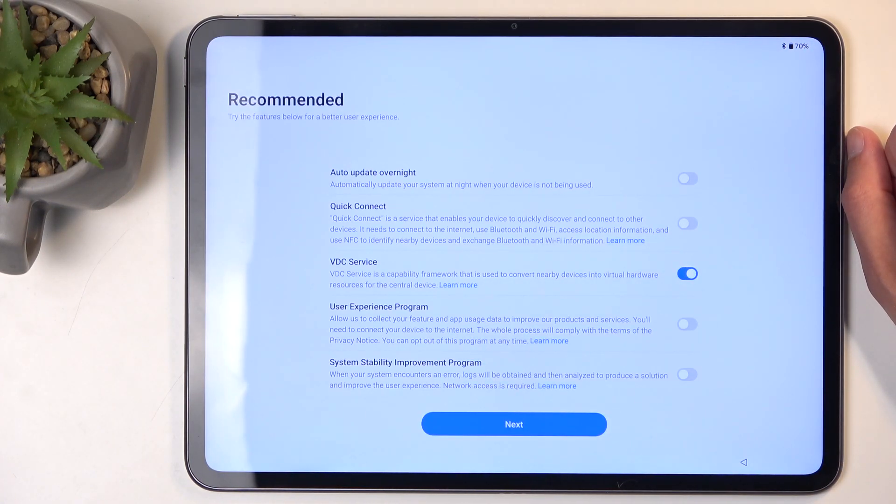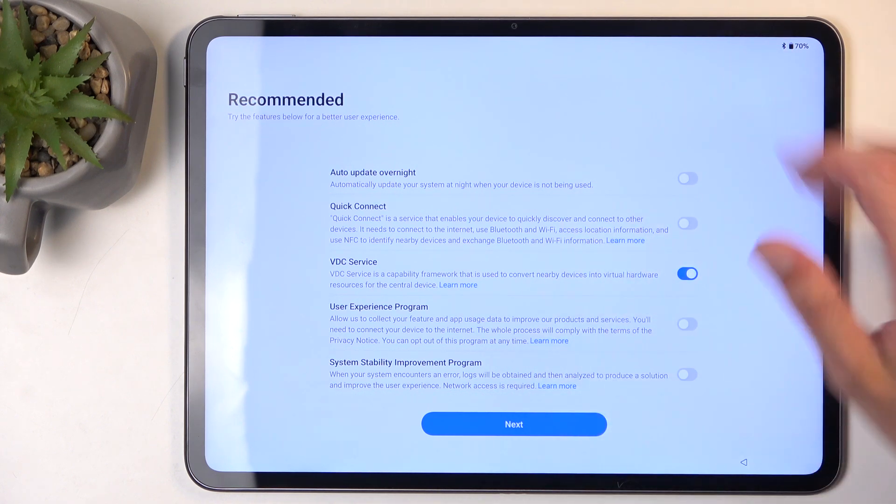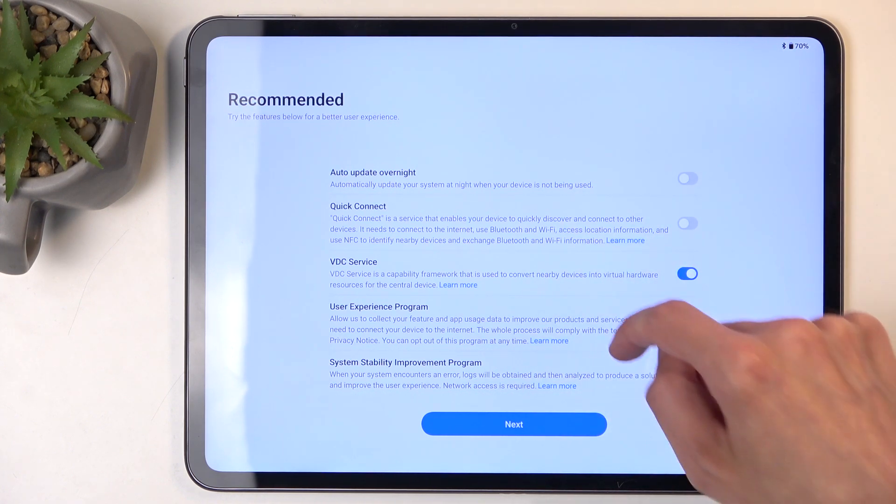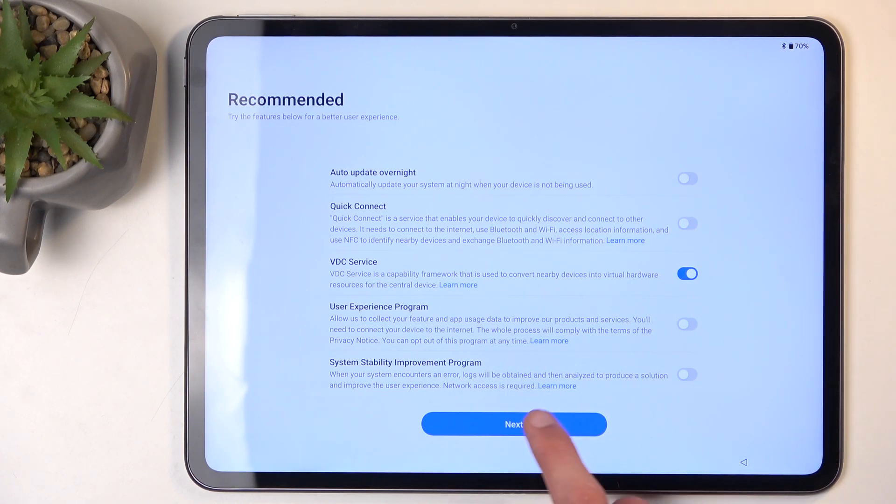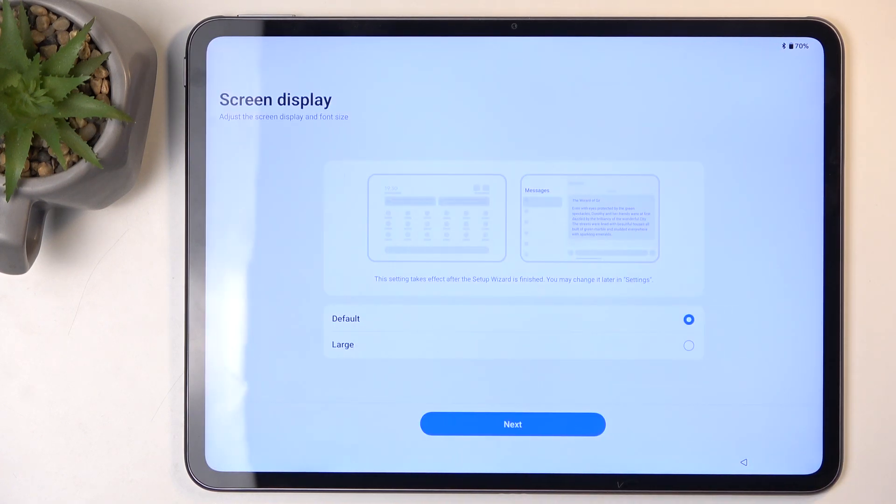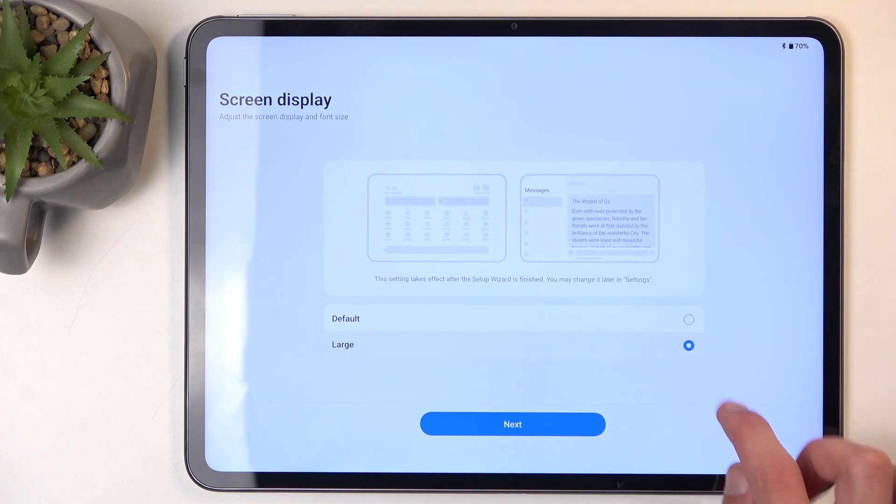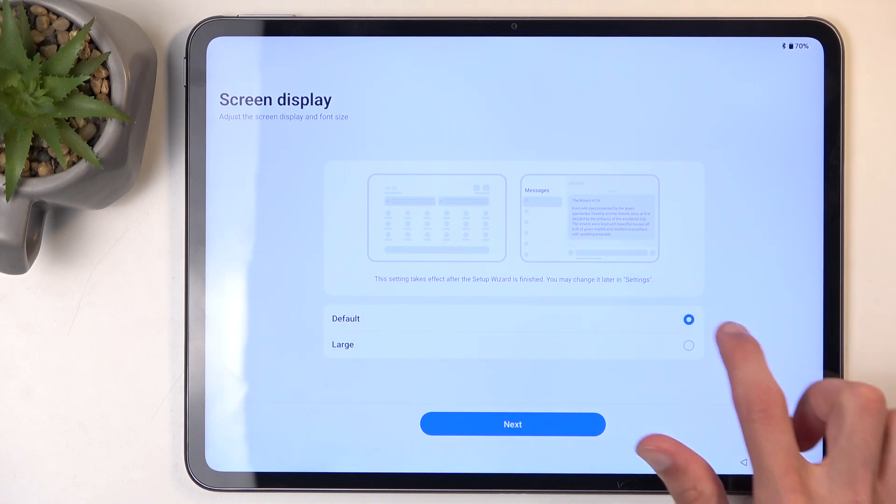Then we have some recommended Quick Connect VDC server. You can go over these, enable them if you want to. I can also tap on Learn More to figure out what this exactly is, and I go to the next page.